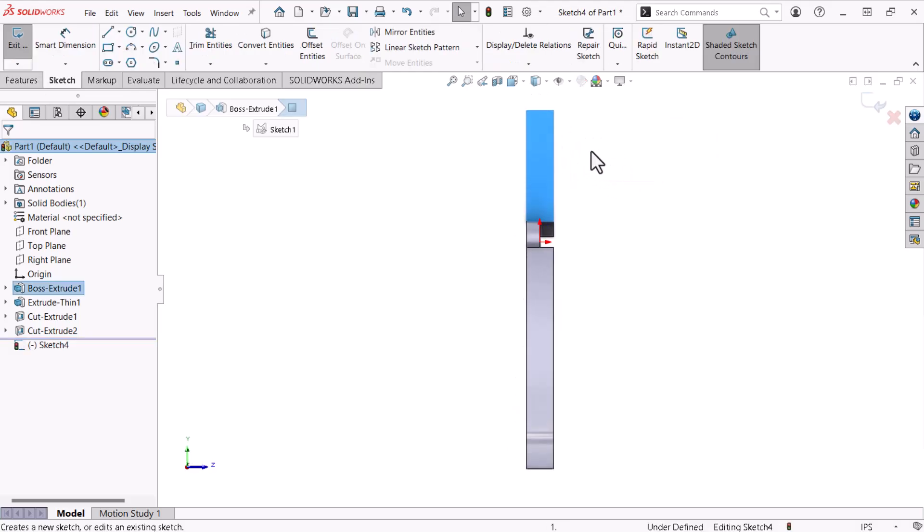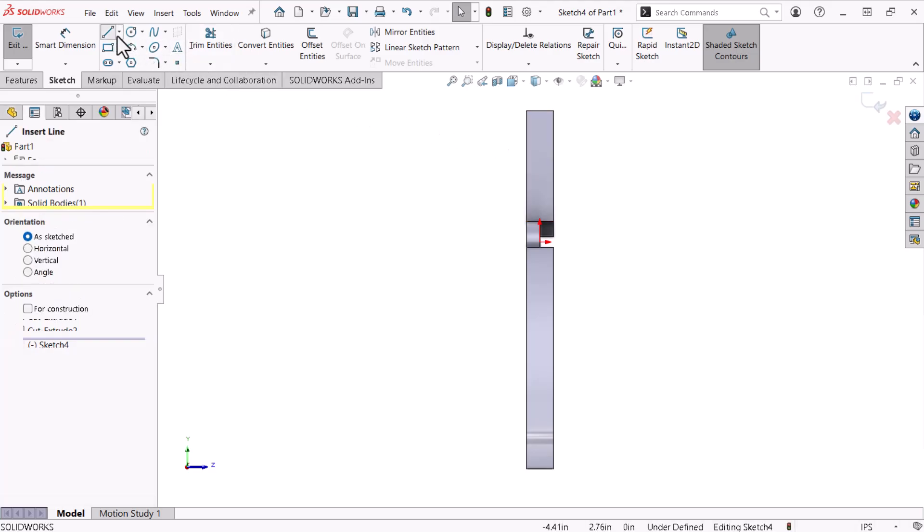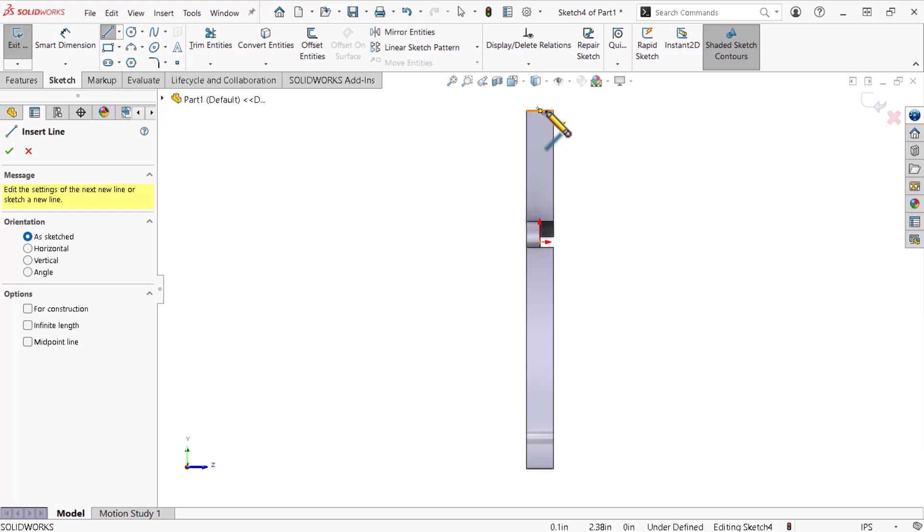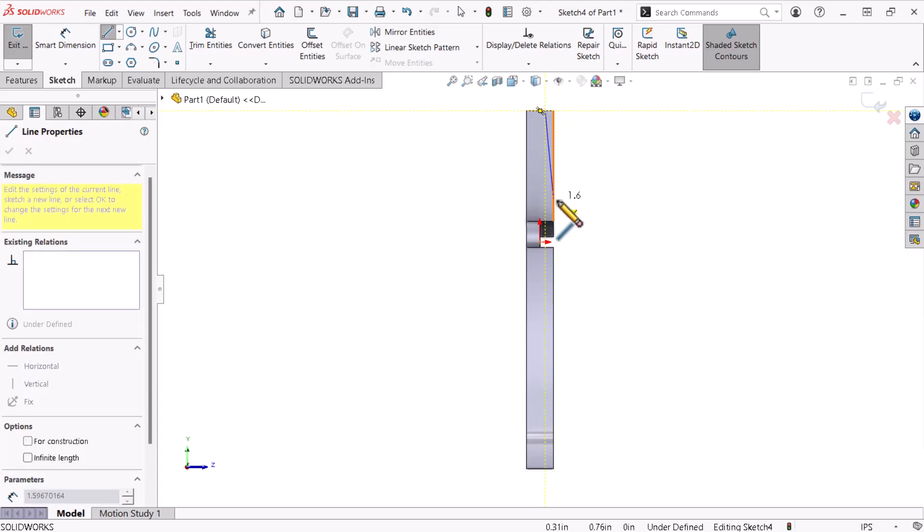I'll access the line command and pick up on the top edge to start the line, carefully avoiding the edge's midpoint inference. I'll terminate the line at the vertex.